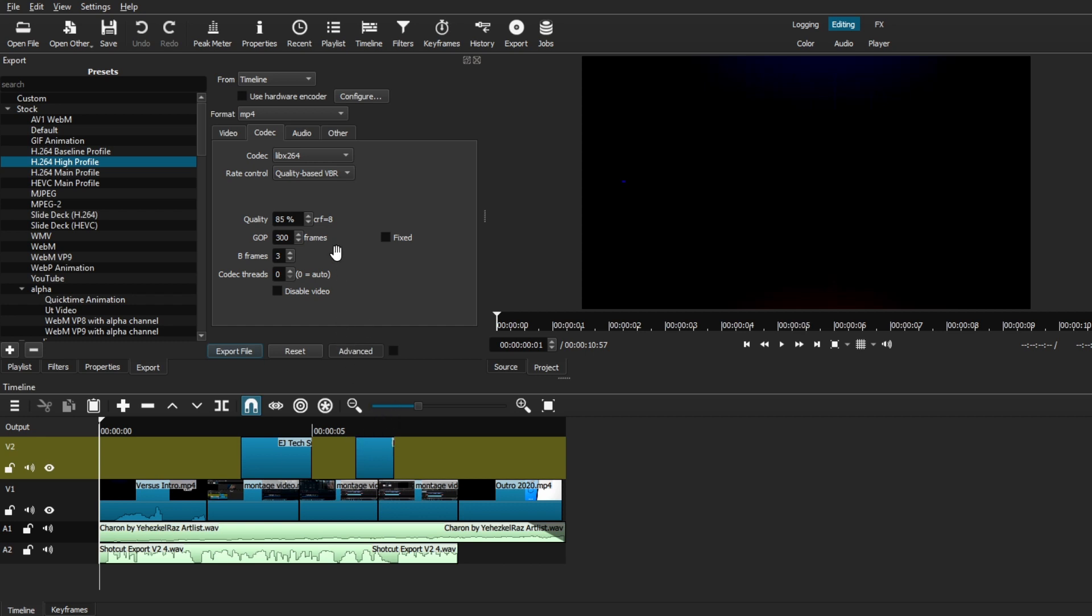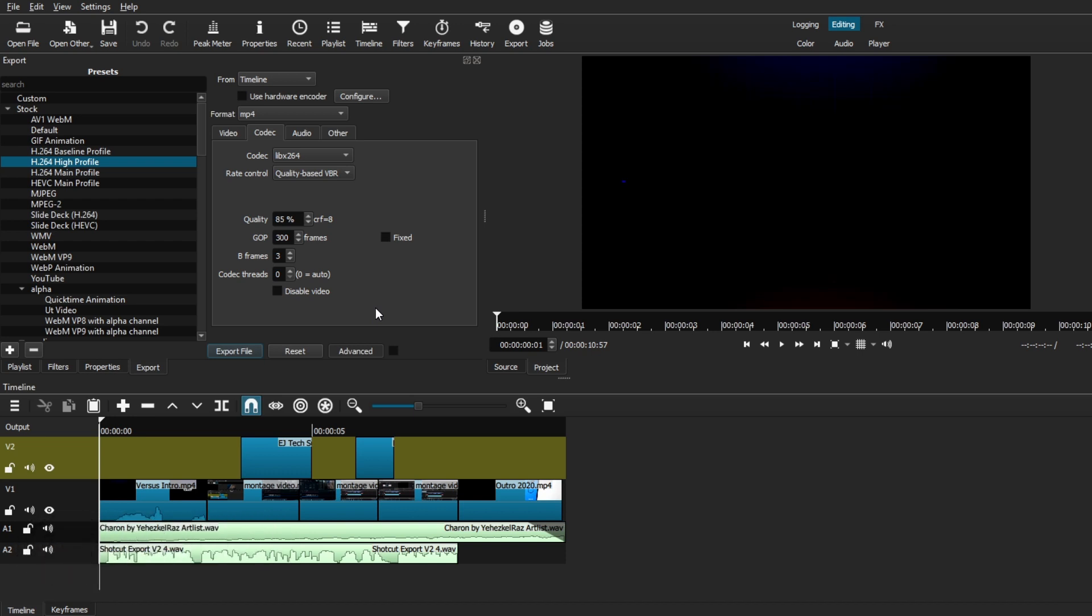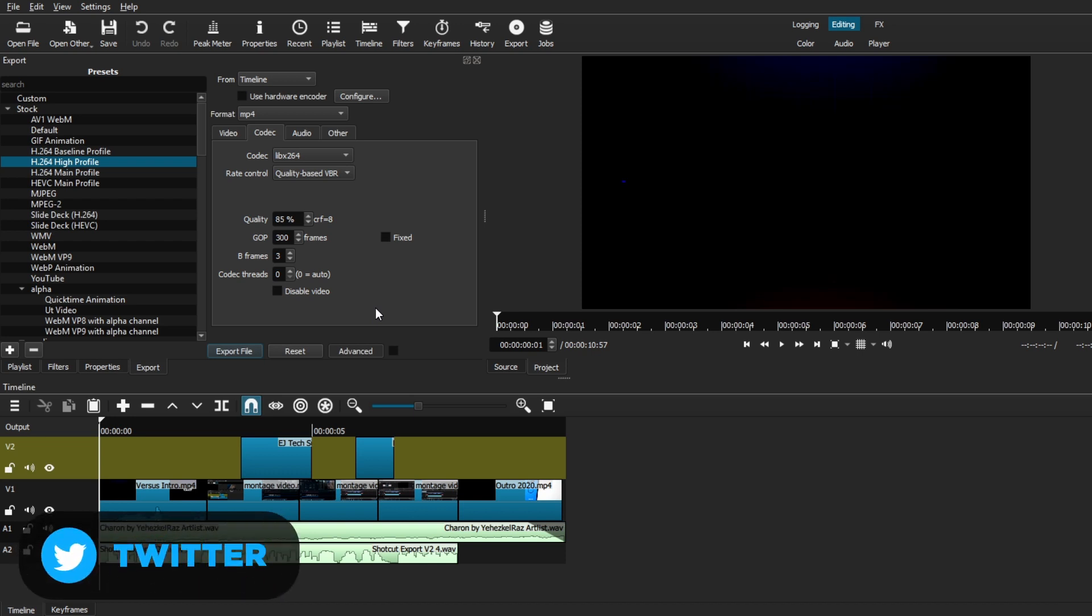And from here, we have the number of frames, B frames, and codec threads. You just want to leave that at default. And most importantly, make sure the disable video is not selected. If you're exporting a video, you definitely want to be careful with this setting because that will disable the whole video once you export.